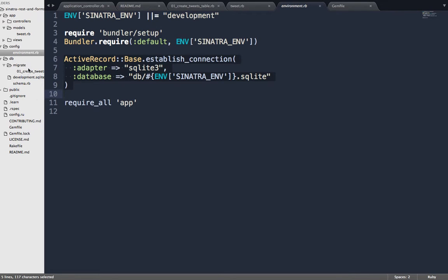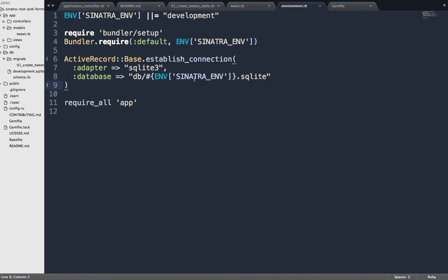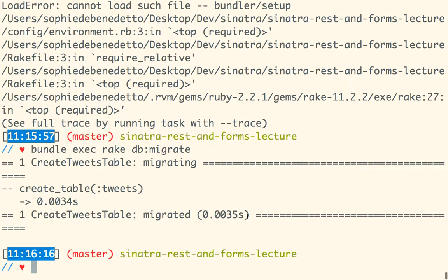We don't need extra setup here because we made it really simple with this ActiveRecord::Base establish_connection call. We forego a lot of the usual setup just to keep it simple. I hope that worked — I think it worked. I made my migration. We went through this yesterday. What do I want to do now to make sure that worked?